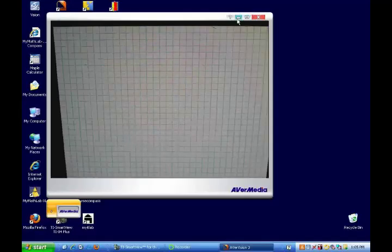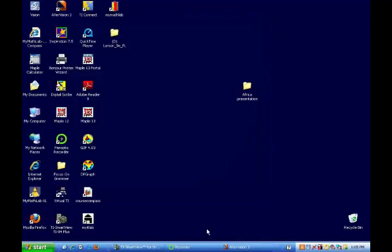That's the end of Section 3.2. Let me close this recording and we'll go have some fun in Section 3.3.